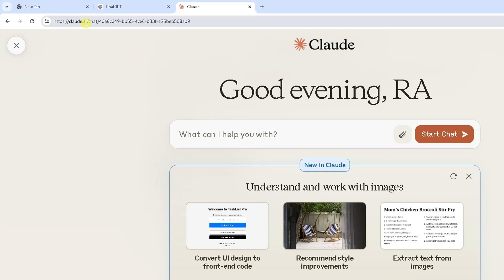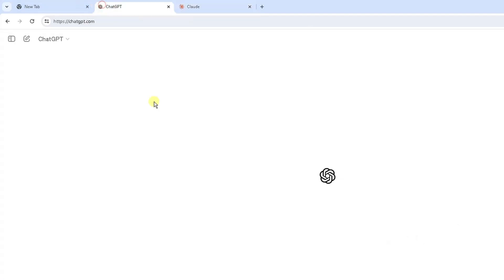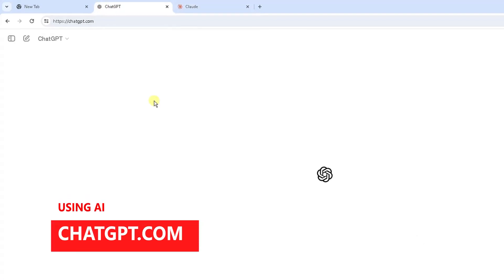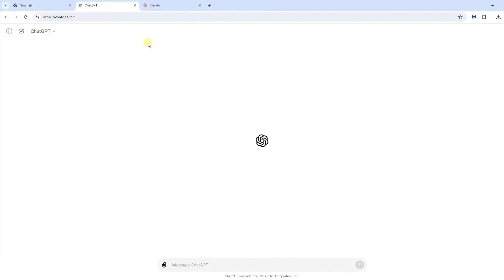I'm also going to show you in this video how to extract text from an image on ChatGPT, which I've also got opened in a different tab in the same browser. I'm going to flip over back to Claude.ai.